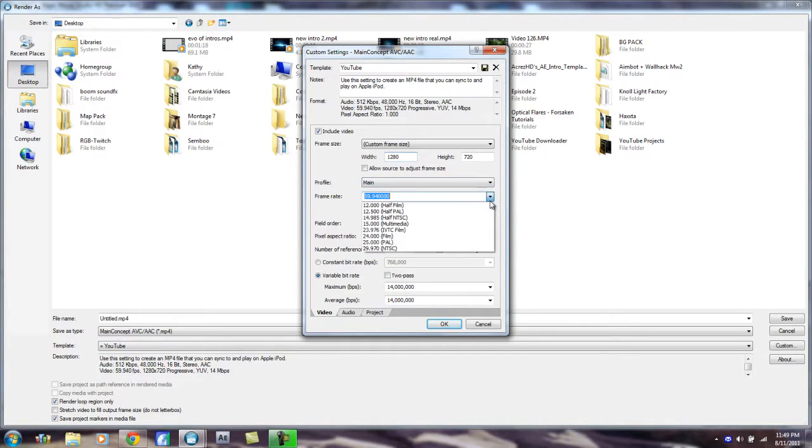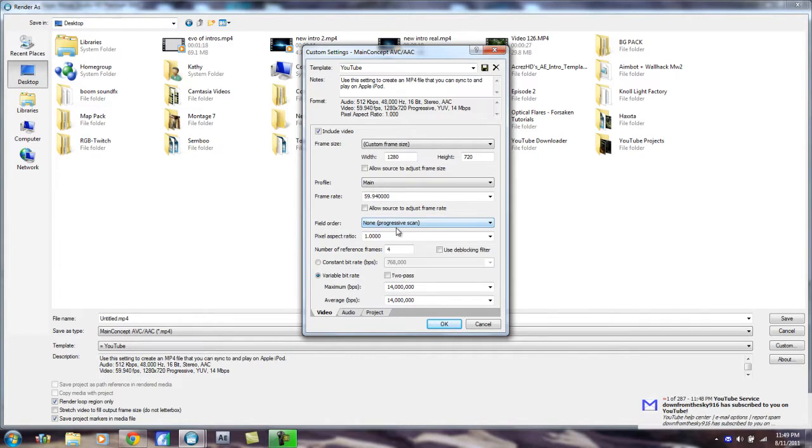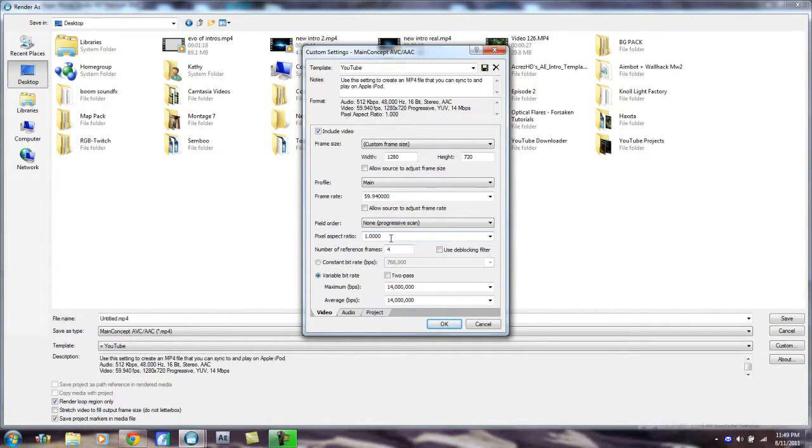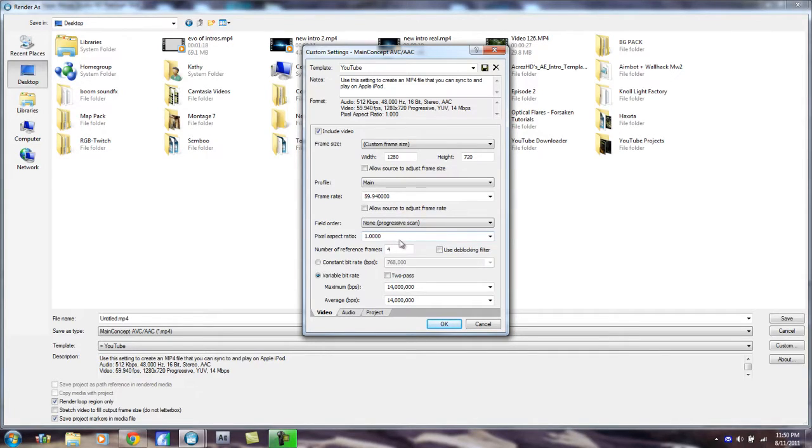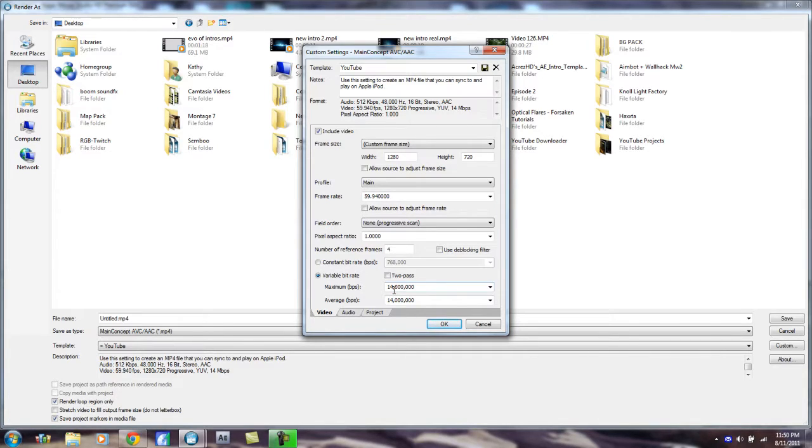Do not check this box under it that says Allow Source to Adjust Frame Rate. Field Order: put None. Pixel Aspect Ratio: put 1.0. Number of Reference Frames: 4. And check the Variable Bit Rate thing, not the Constant Bit Rate. And put 14 million in both the Maximum and Average bits per second. Yeah, 14 million.